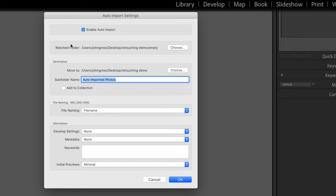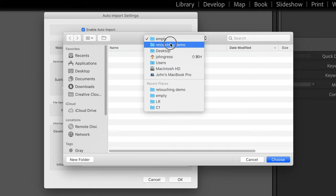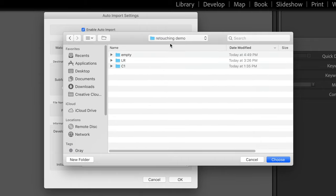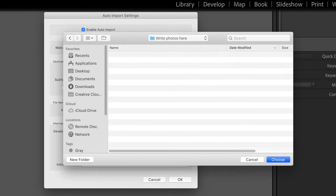You're going to change your watch folder to the place where you're going to write your pictures. I have this folder called Retouching Demo and I'm going to make a new folder and call it Write Photos Here. It's important that you set up a new folder that's completely empty in this step, otherwise it's not going to work.